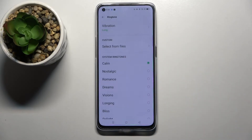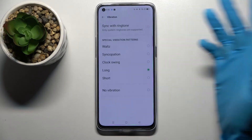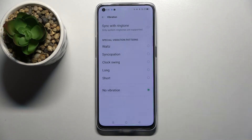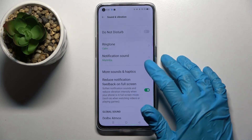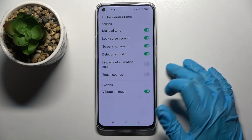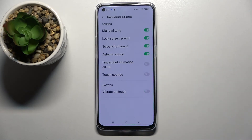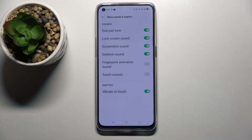You can also turn off the vibration pattern by tapping on No Vibration and going back as well. Lastly, choose More Sounds and Haptics and tap on the switcher next to Vibrate on Touch to turn it off or on.